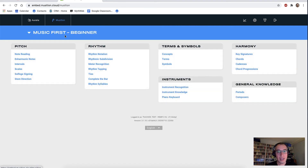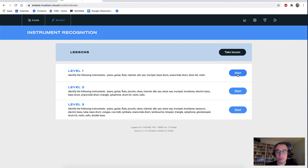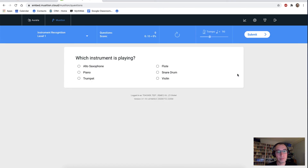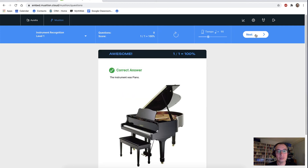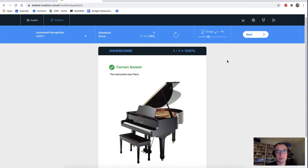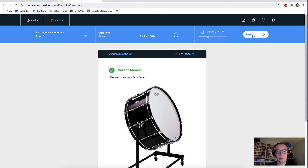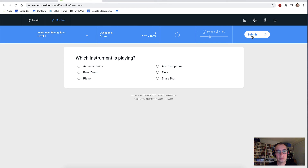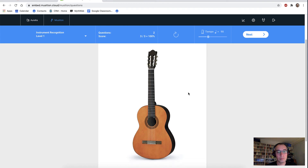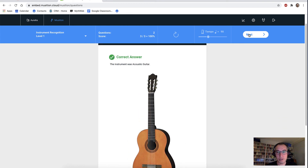Back out to our practice area, and let's have a look at instrument recognition. This is one of the few topics in Musician that actually plays you something — it plays you nice audio recordings of all of the instruments that we know and love. What instrument was that? That was a piano. What instrument was that? A guitar. And some nice feedback for our students there as well.